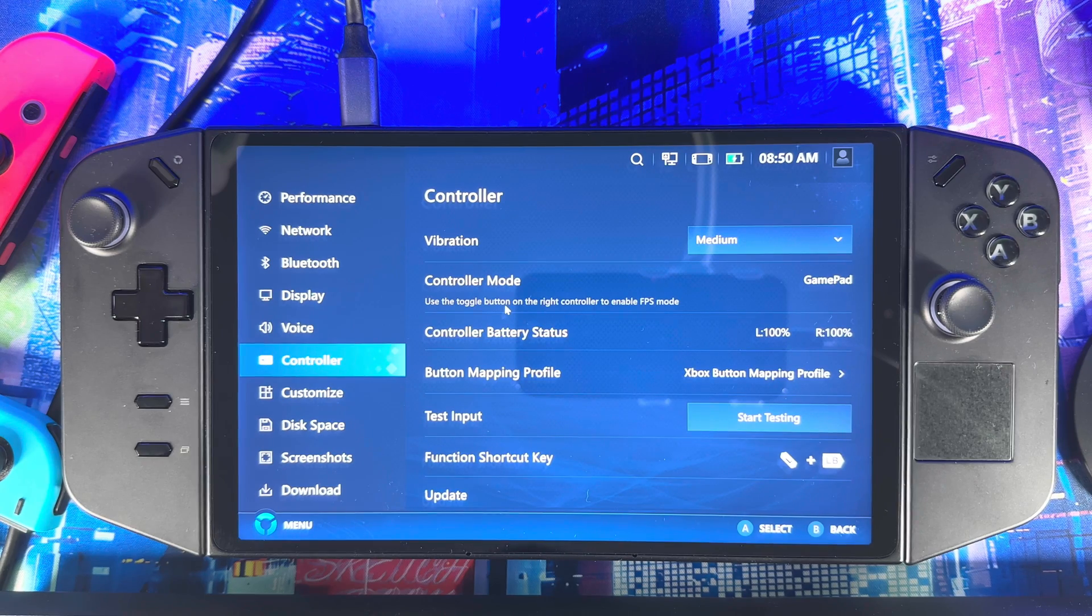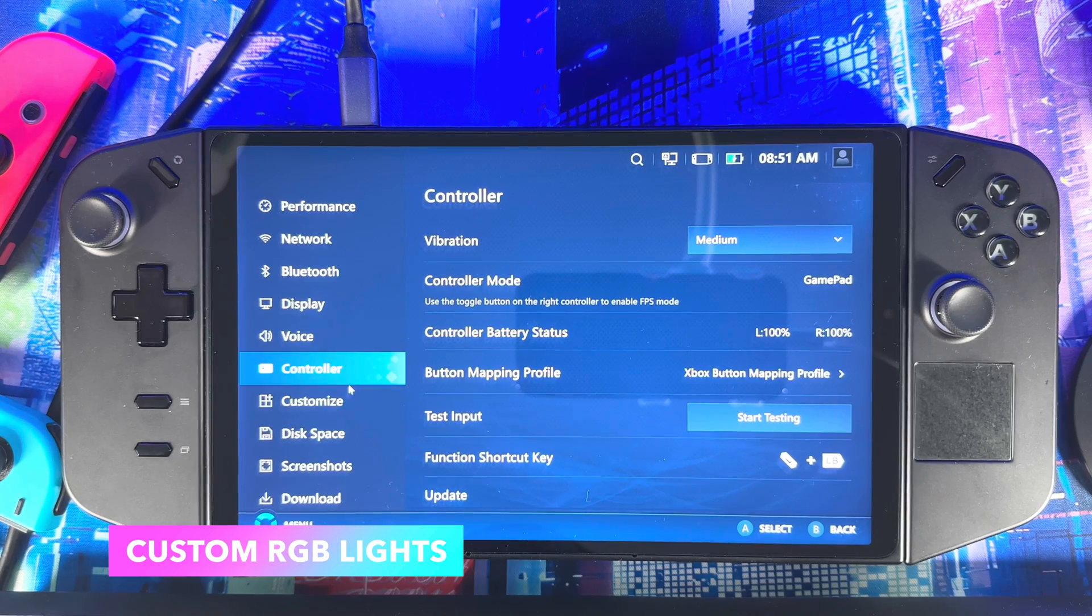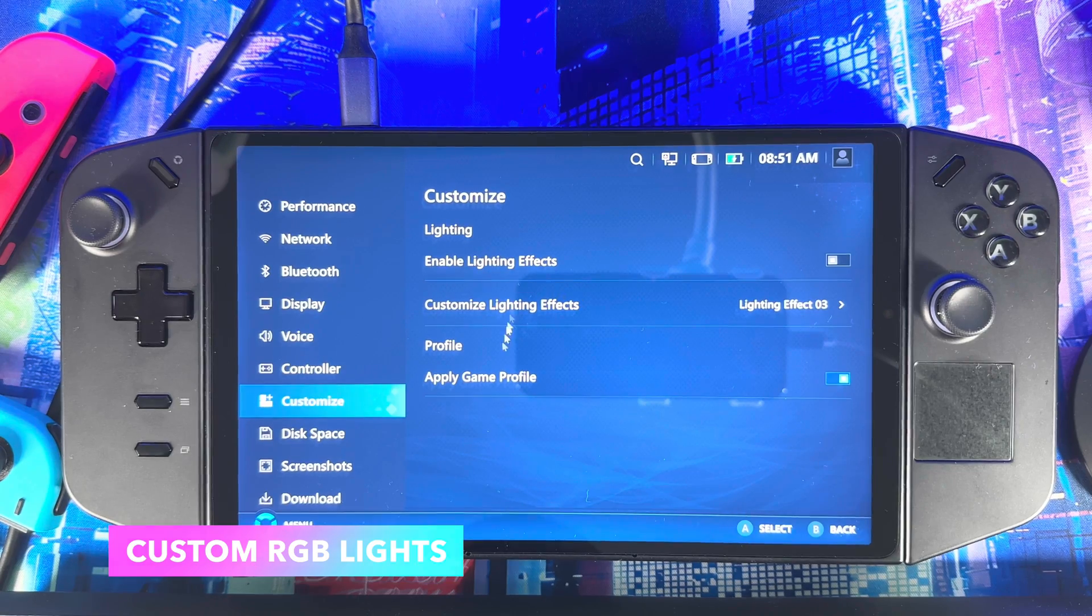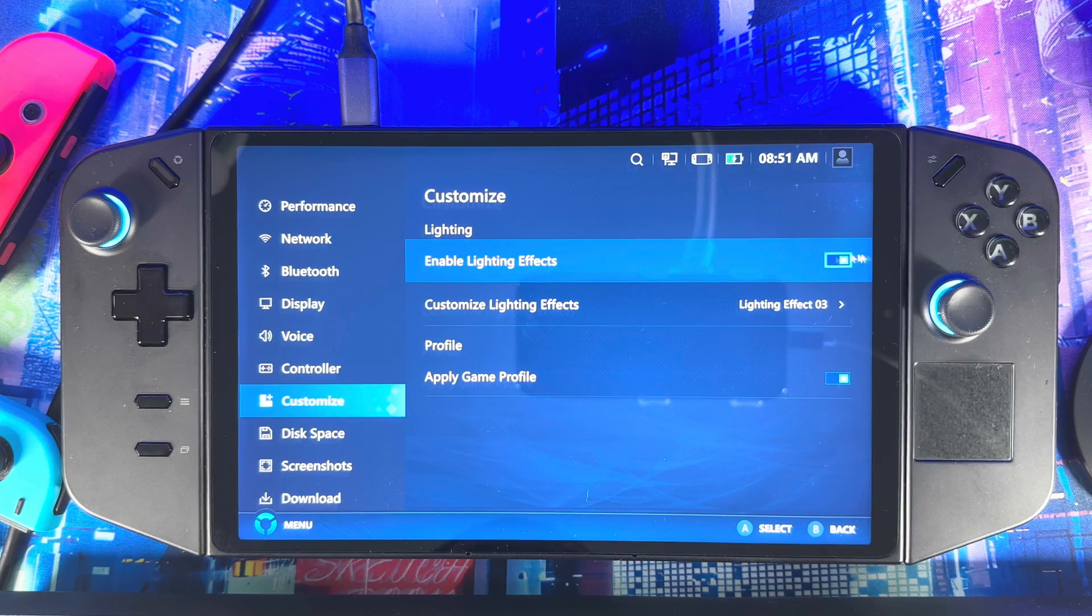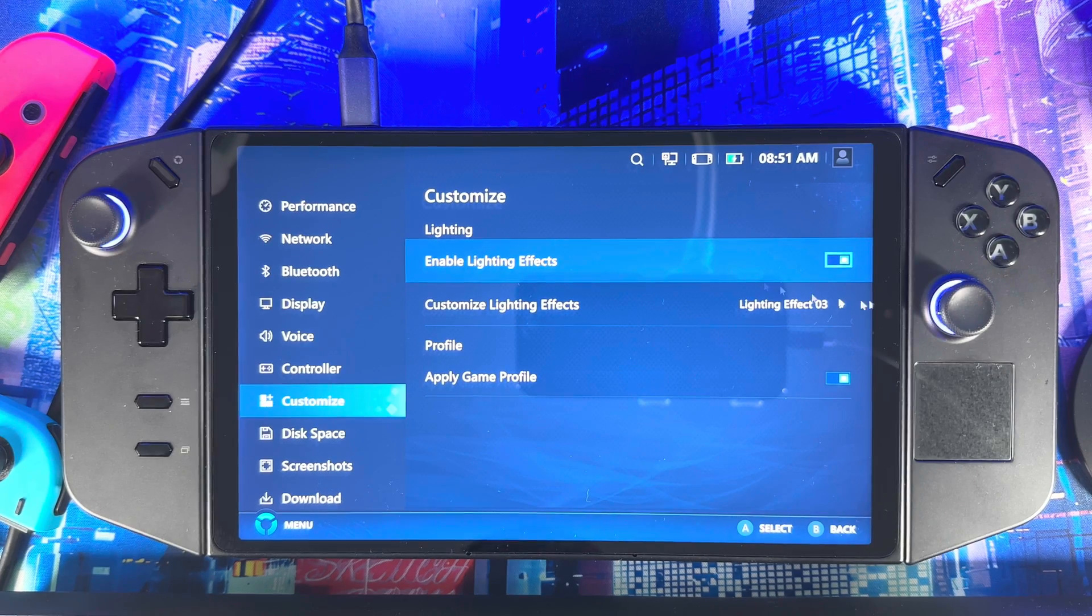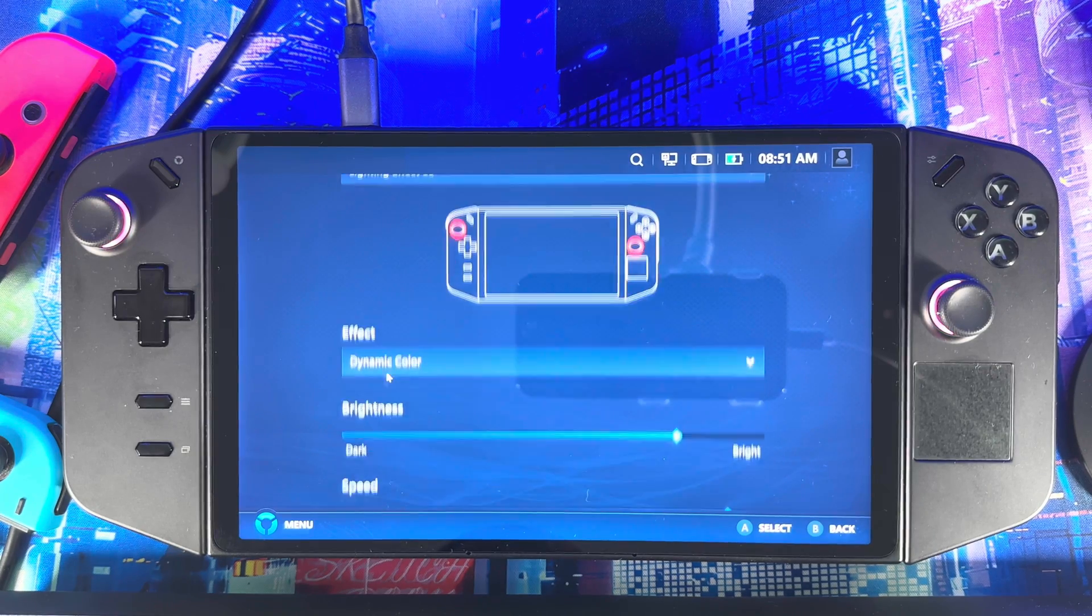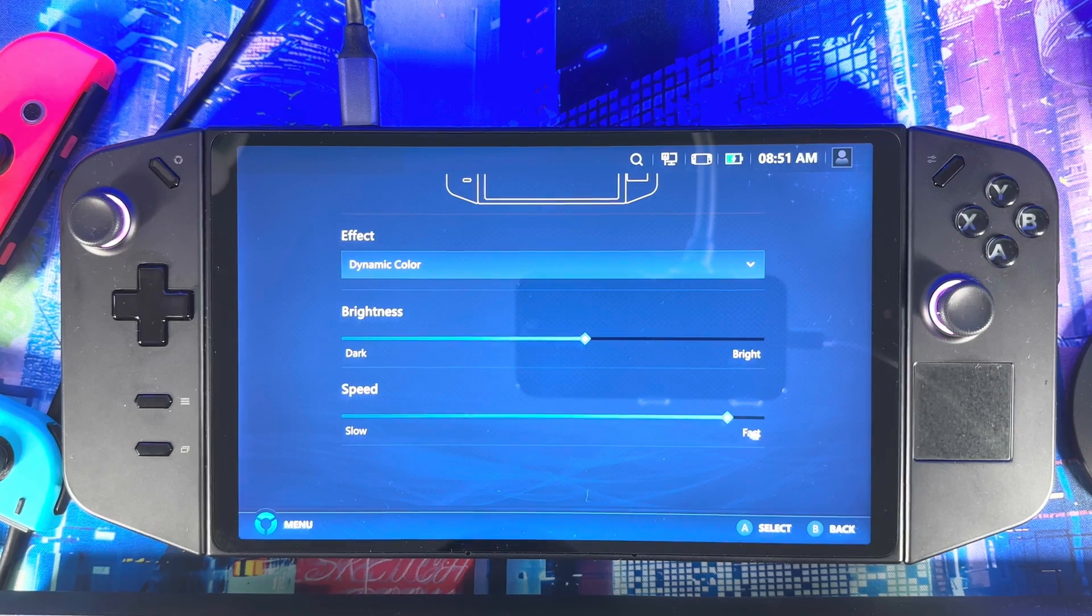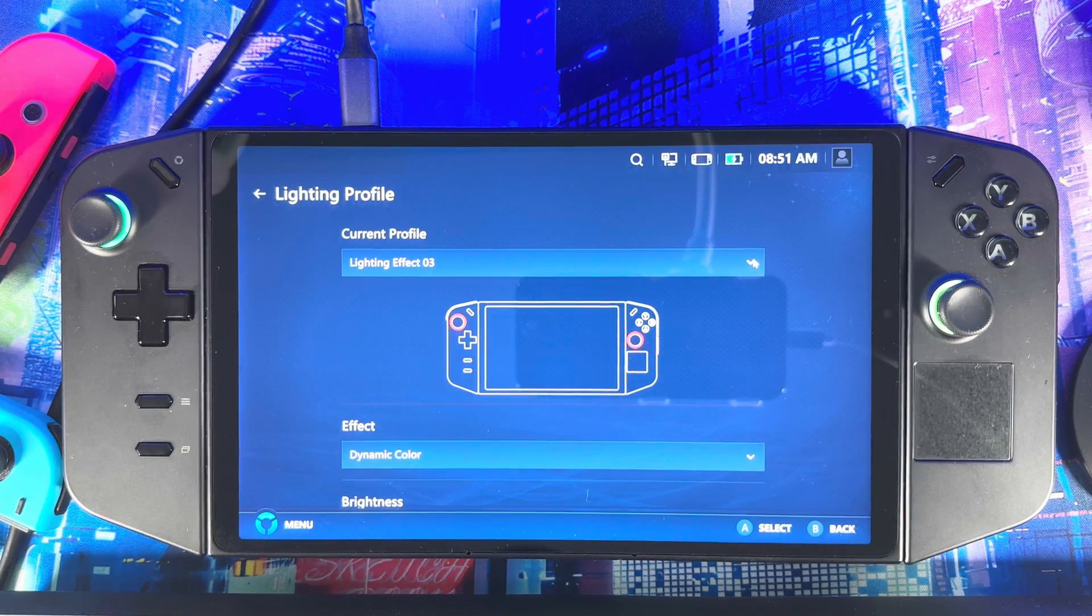Next thing is you can mess with the lighting as well, if you want to customize the RGB lights around the thumbsticks. I'm gonna go to Customize. See, this got disabled—I don't know how that happened. It was just on a few minutes ago. So, stuff like that keeps happening. You're going here, you gotta enable that. If it's off, then you could mess with the lights and you could change the color, brightness—all depends on how you want to do it. Speed, if it was moving.